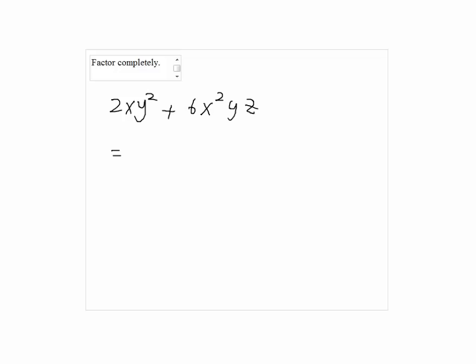The greatest common factor, or GCF, is 2, x, and y. These factors are the ones that both terms have in common.